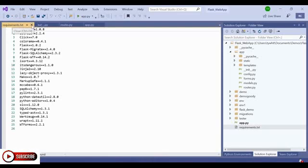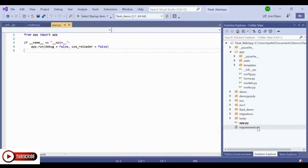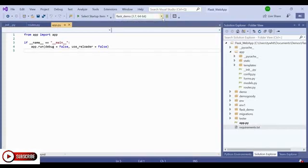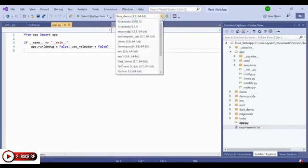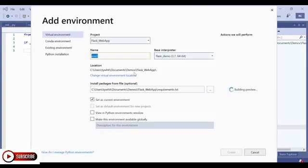So what we need to do now in order to be able to run this Flask app is to create a virtual environment that has all the packages contained within this requirements.txt file. And to do that, we're going to use the new Python toolbar, which is here. I'm going to click the drop down arrow, scroll down until I find Add Environment, click that, and it brings up the Add Environment dialog.